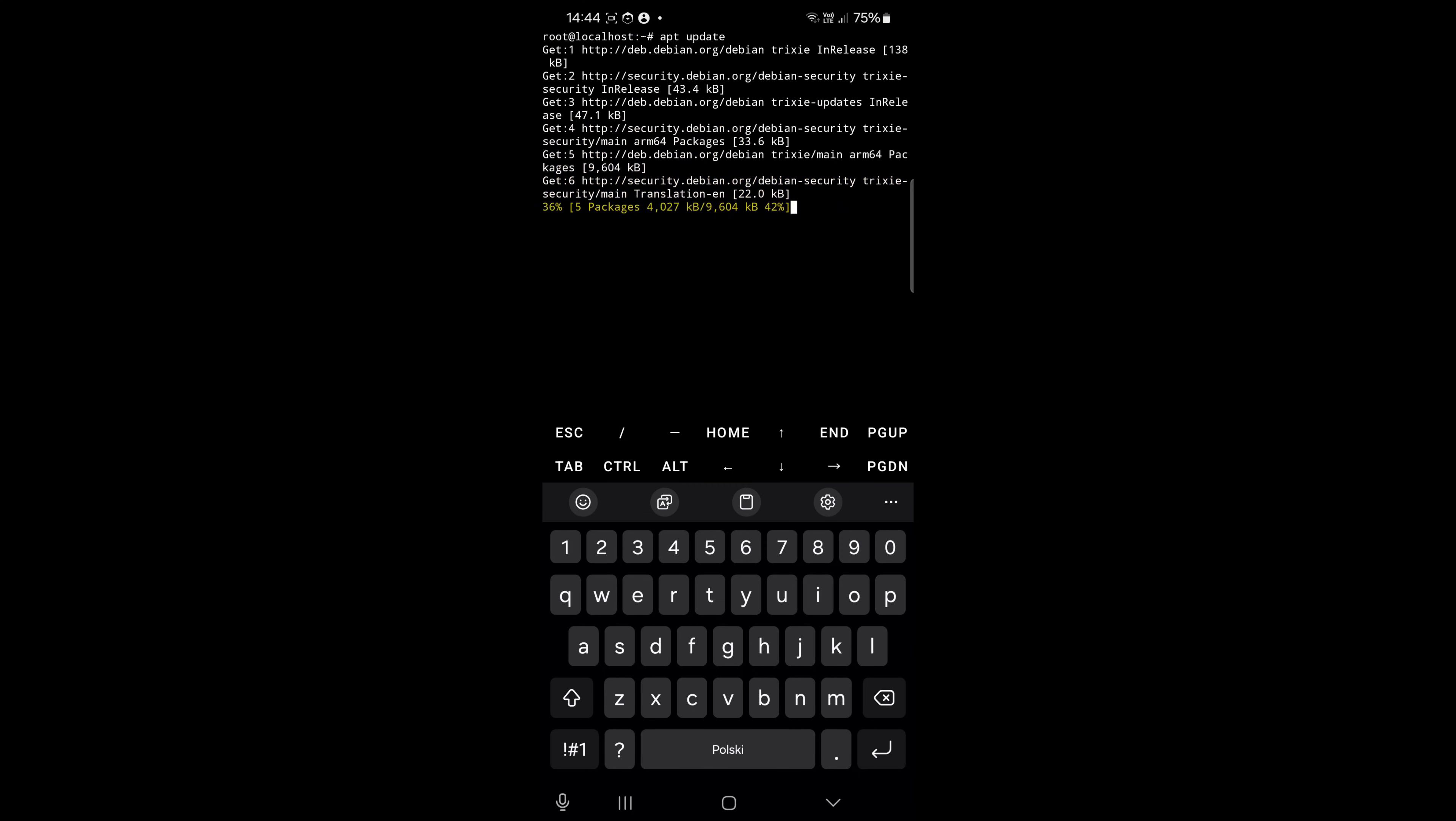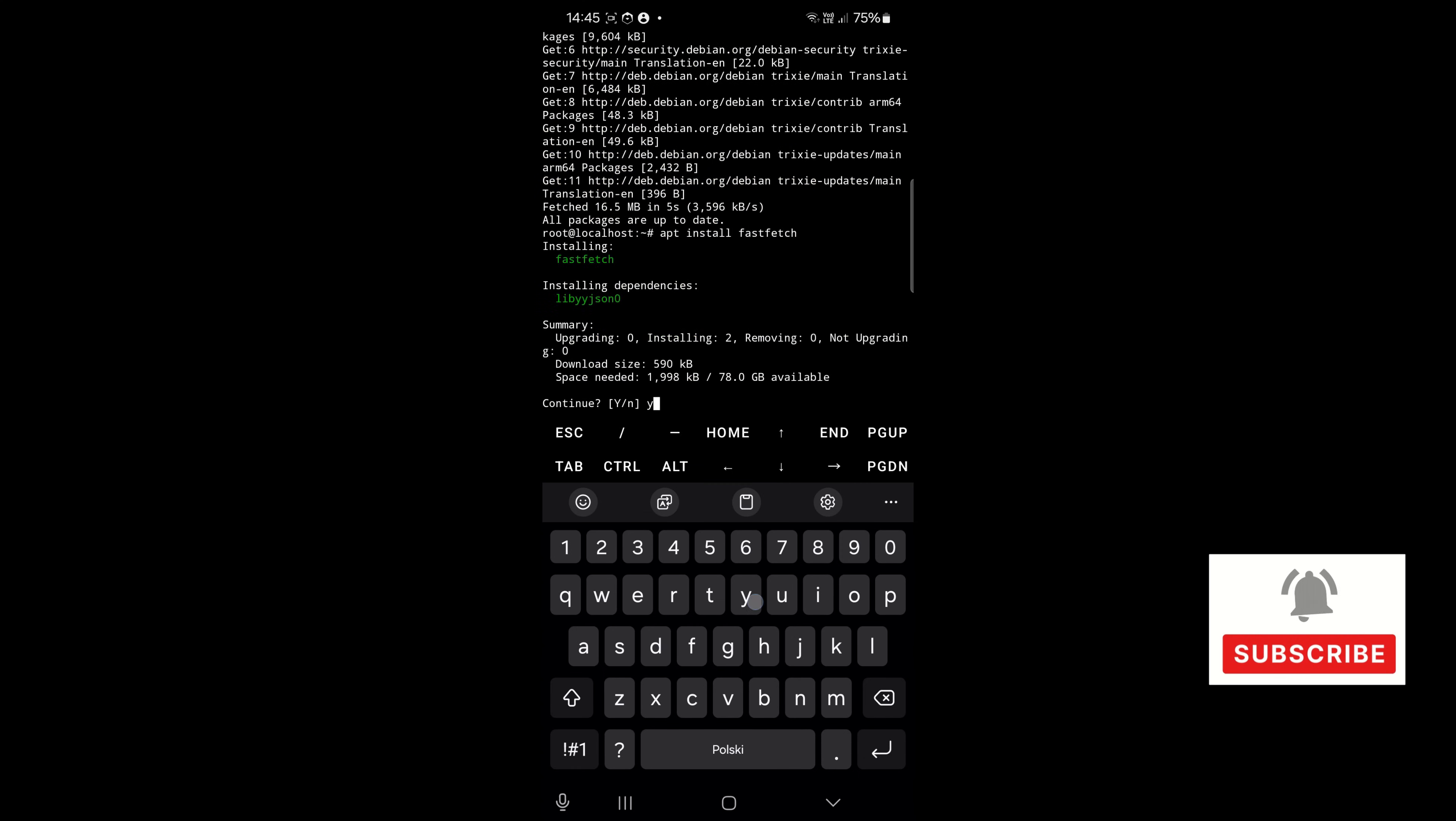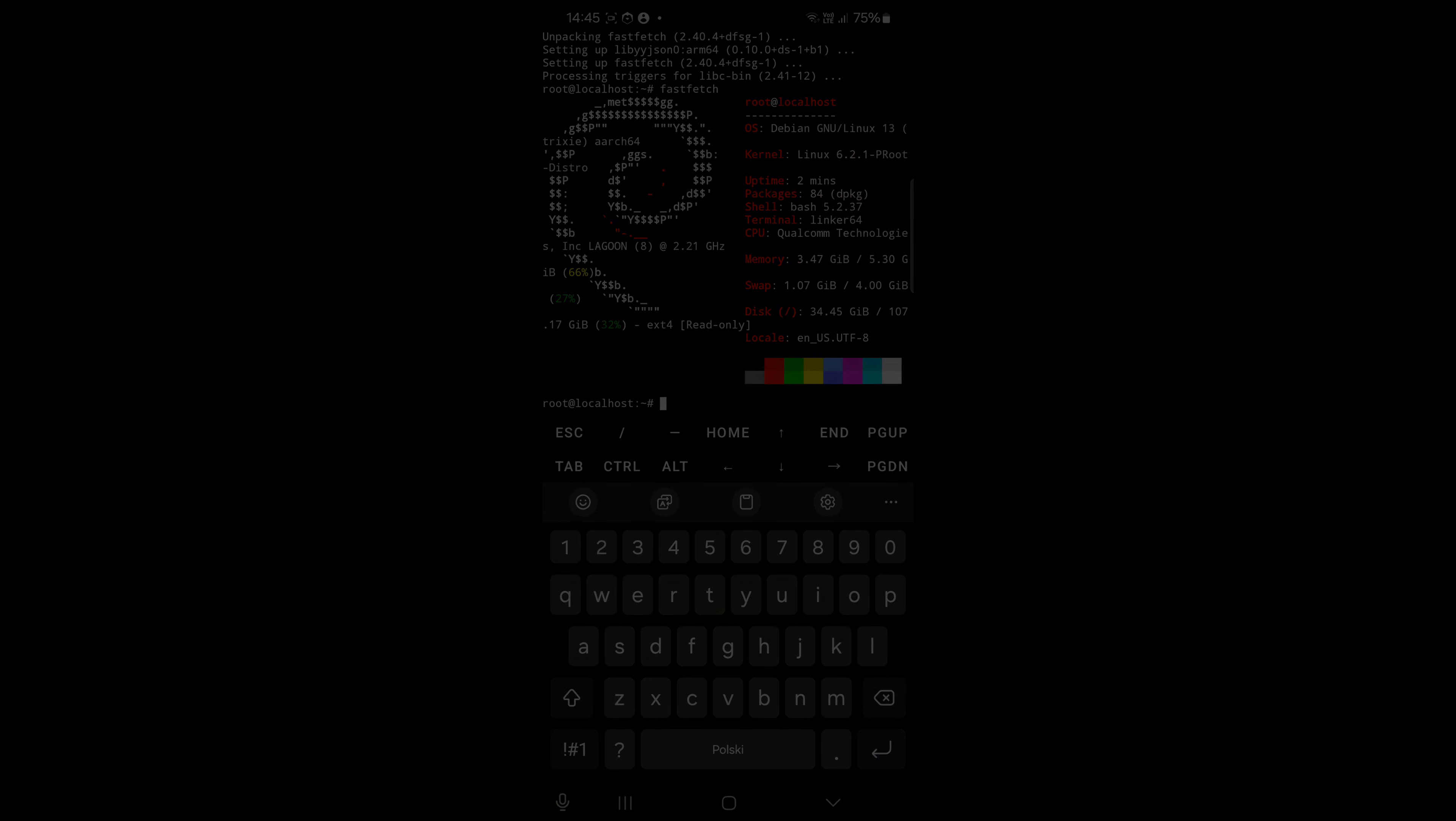You can also install FastFetch, NeoFetch, or something like this, and as you can see, now we have Debian. Of course, you can choose another distribution; this is just an example.